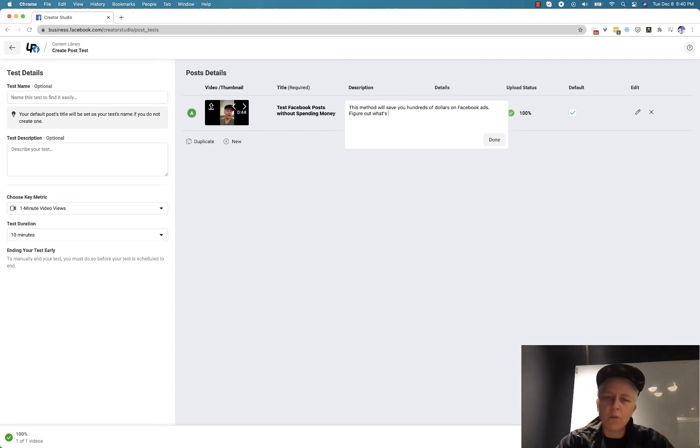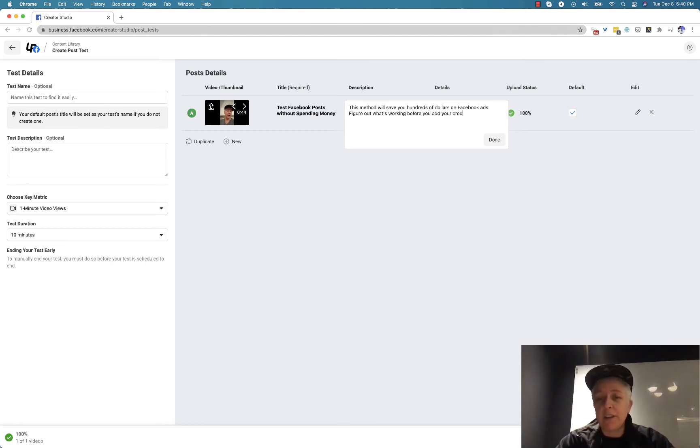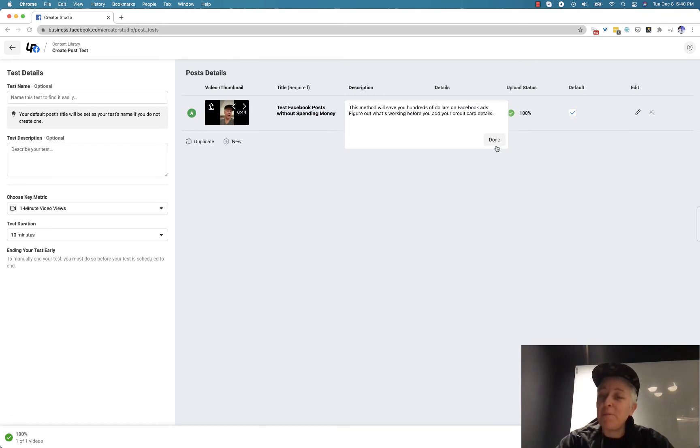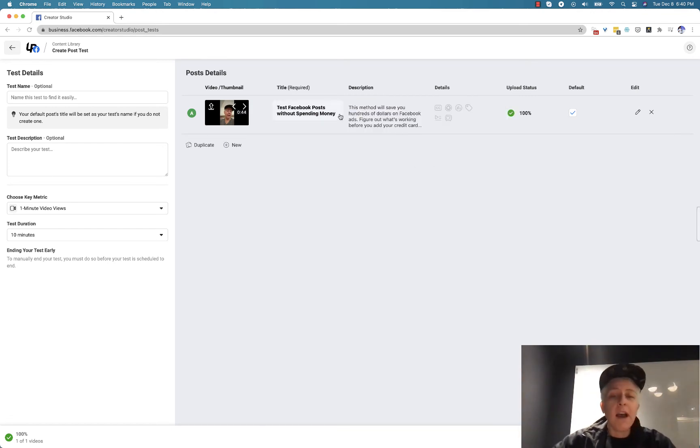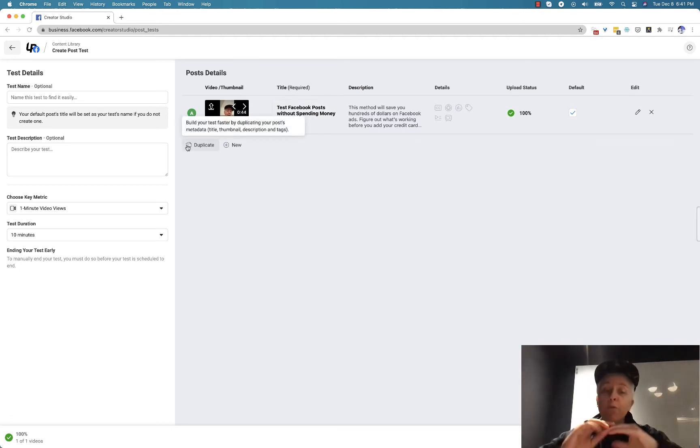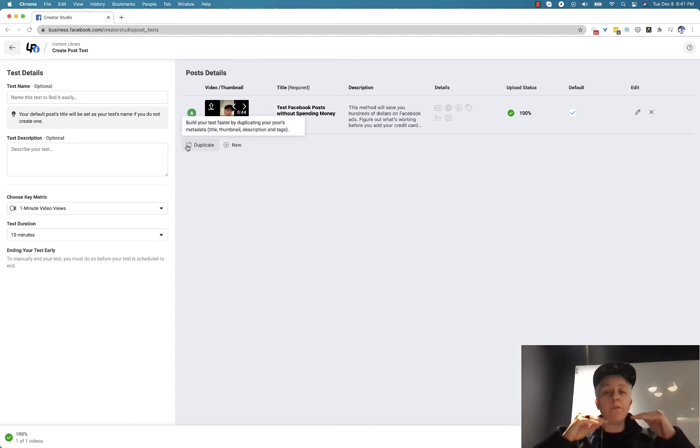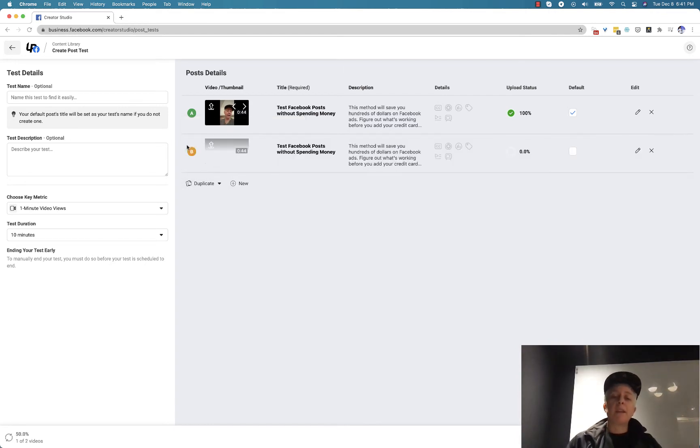Figure out what's working before you add your credit card details. This isn't a well-written test but you get the point I hope. So then I would recommend clicking creating your first post in full to avoid any errors and then clicking duplicate.